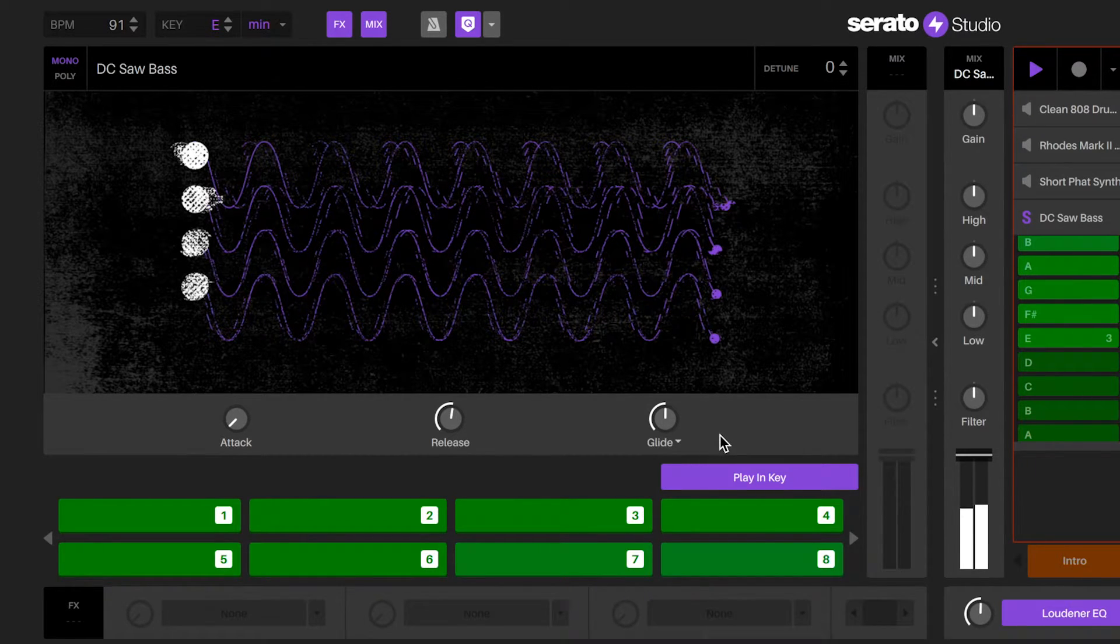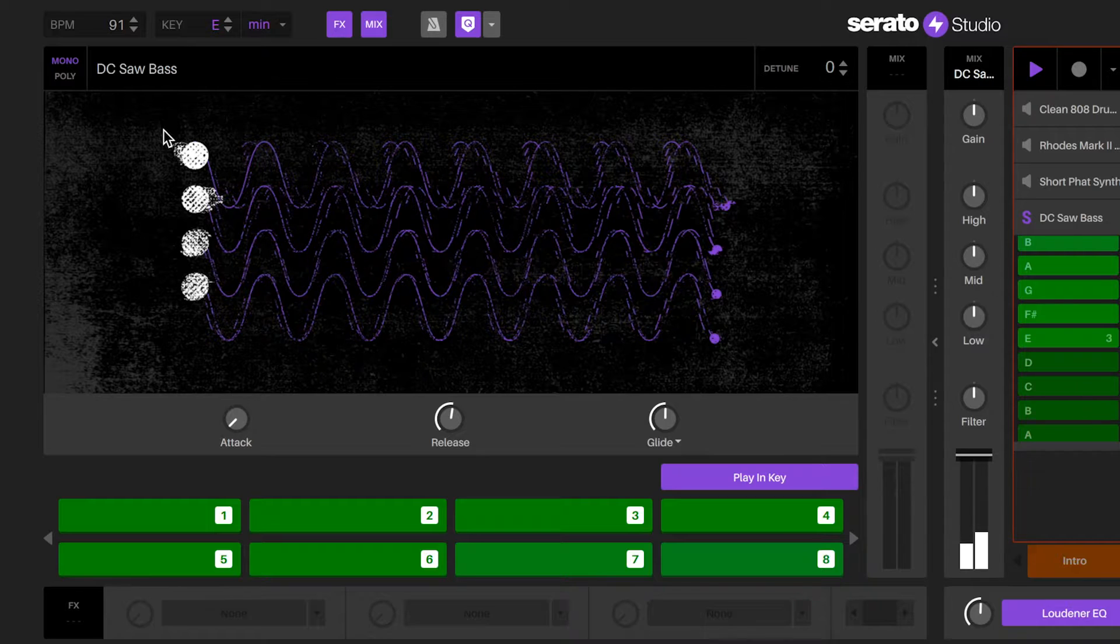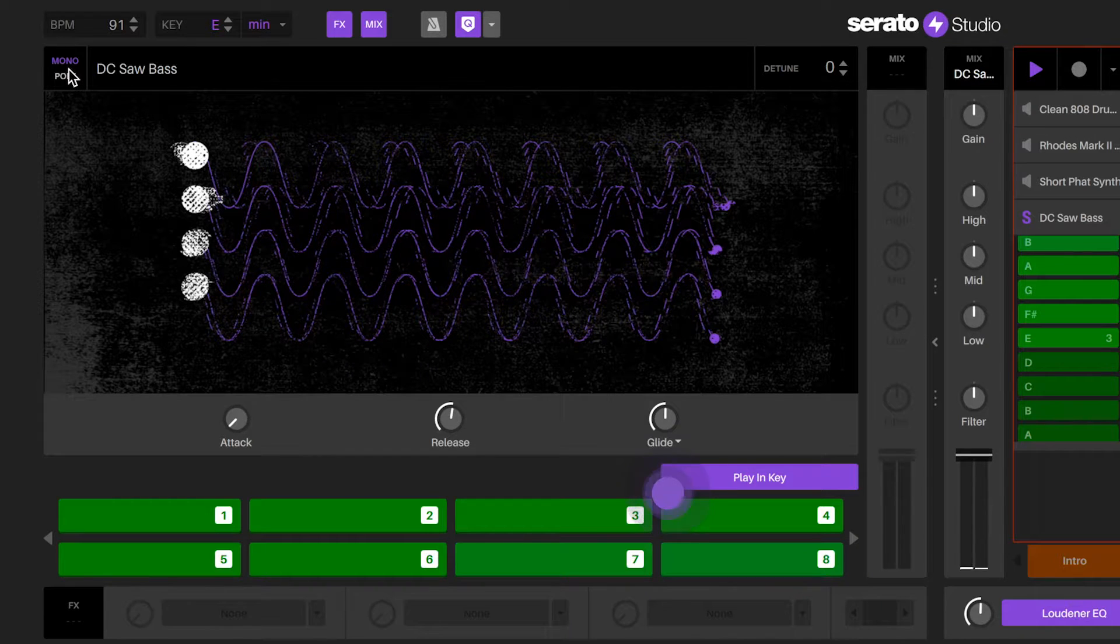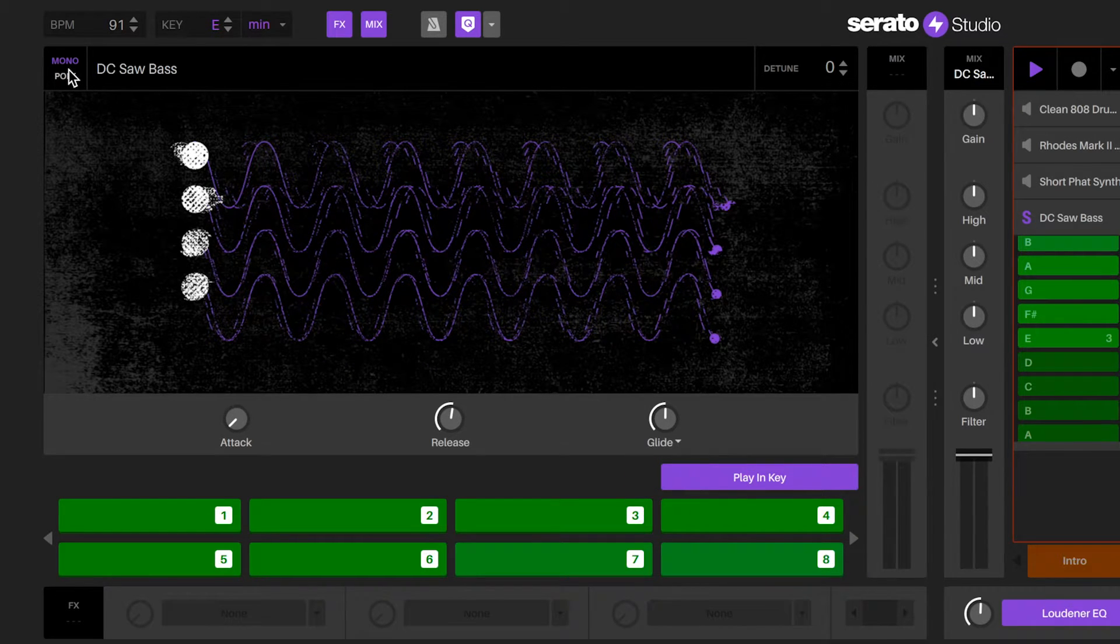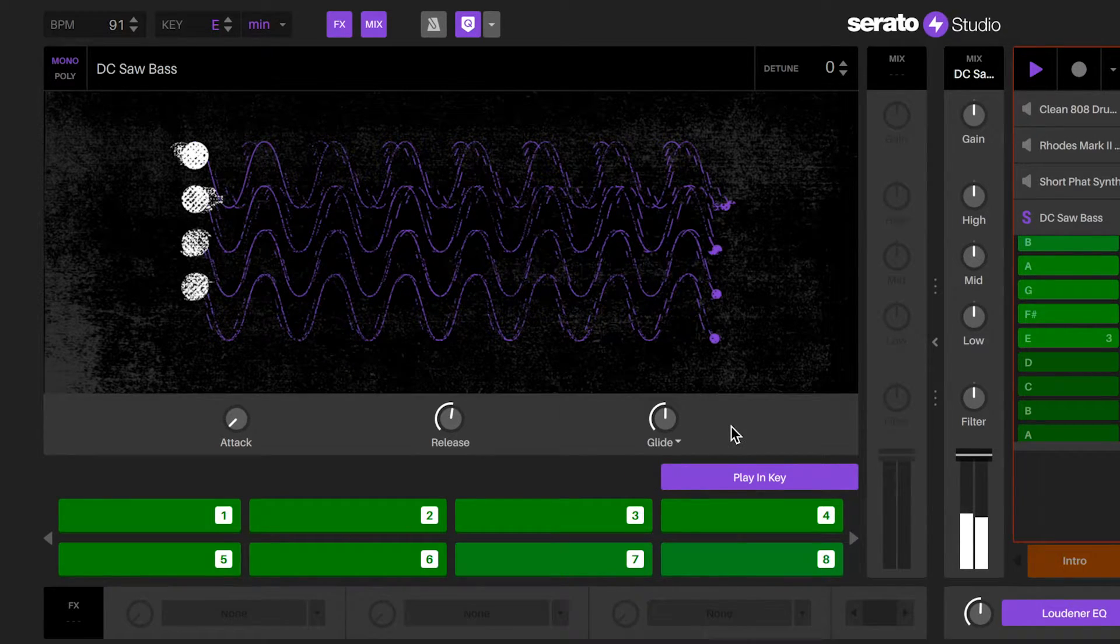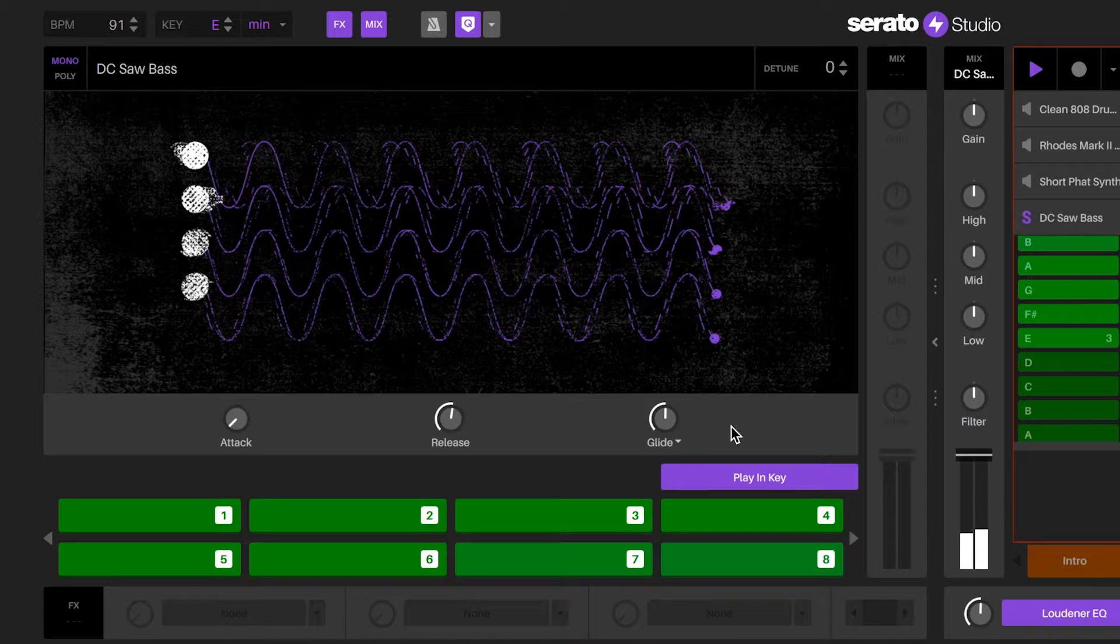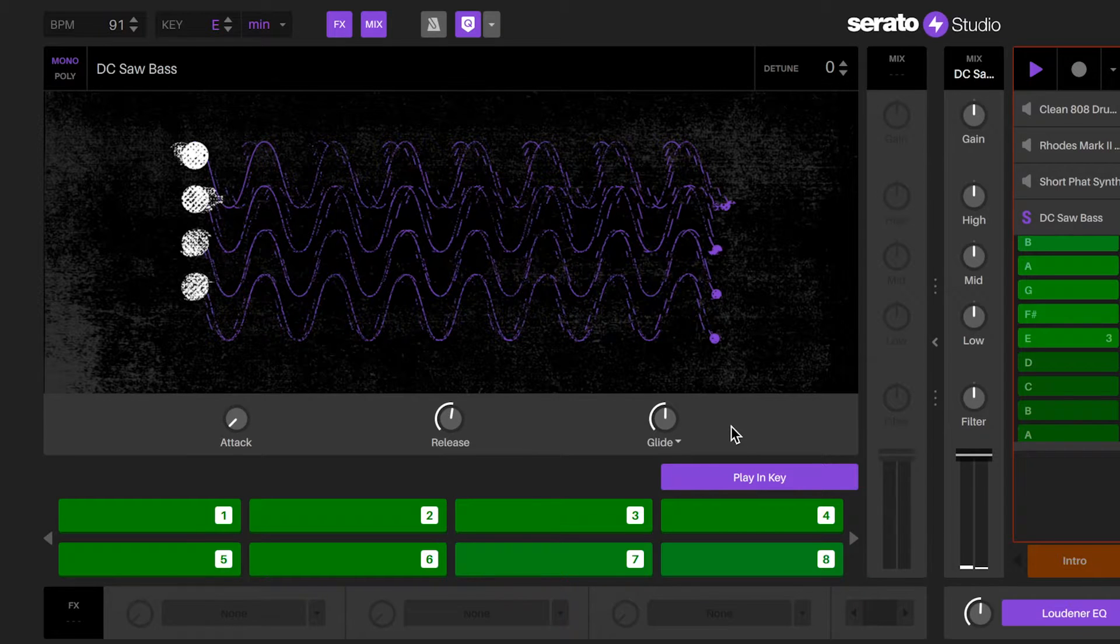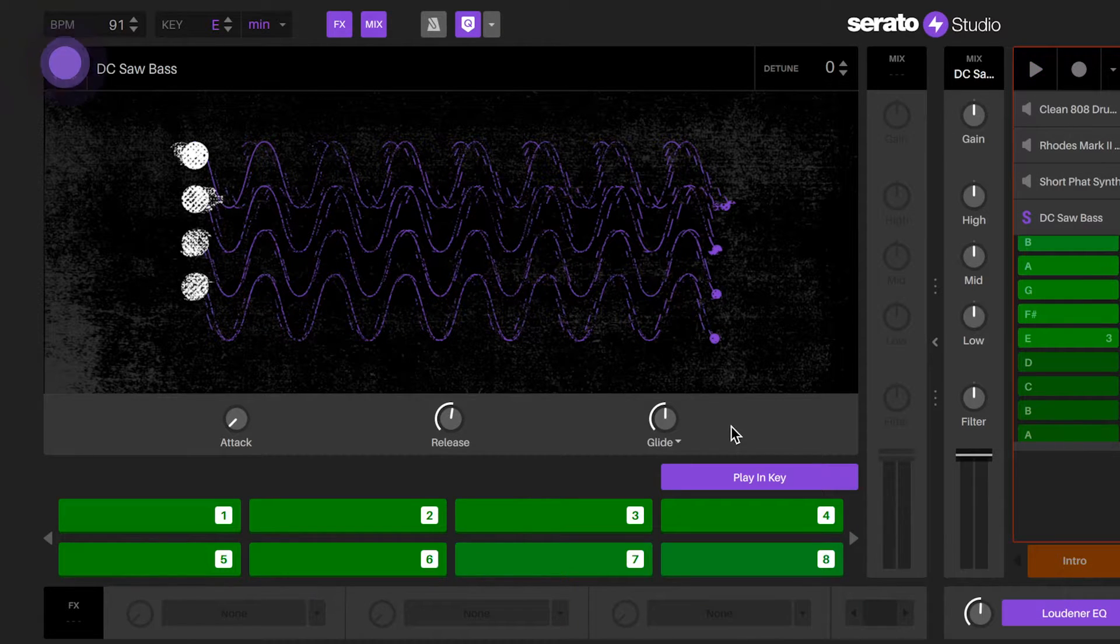When sustain is selected, the attack and sustain of the glide will change depending on the amount of the glide. In order for glide to work, you must have the instrument selected in mono.